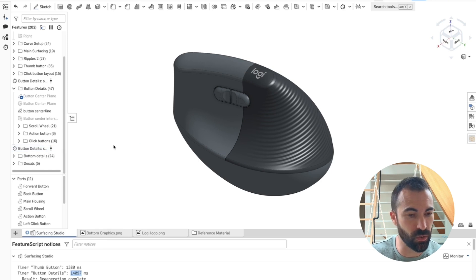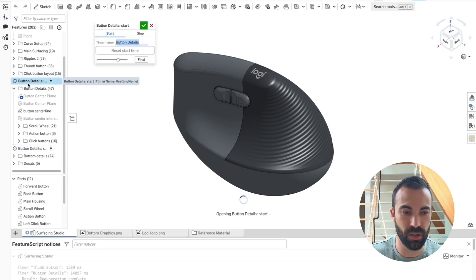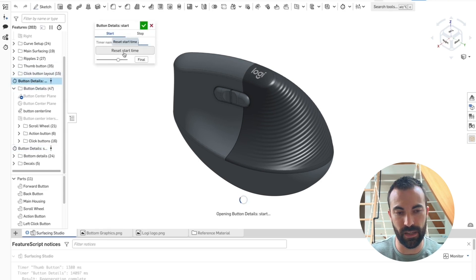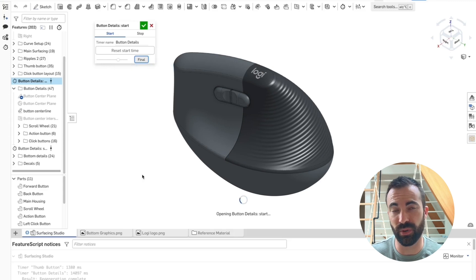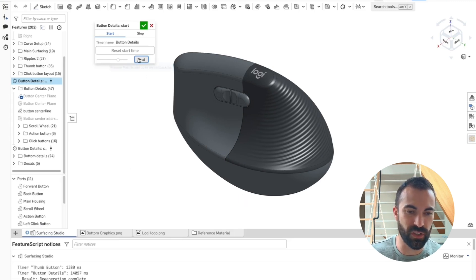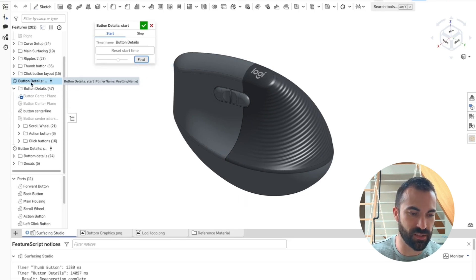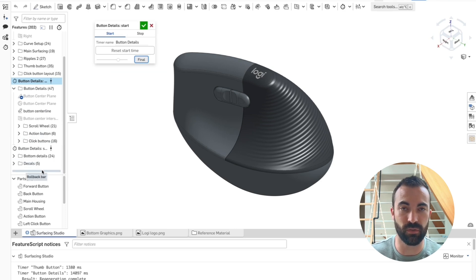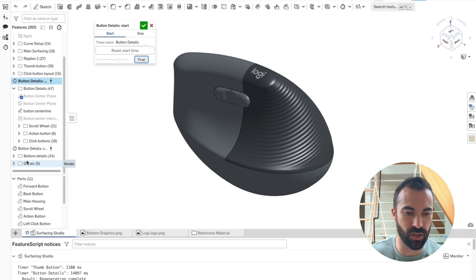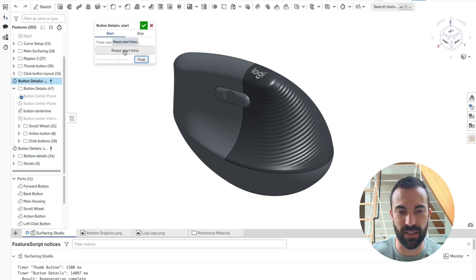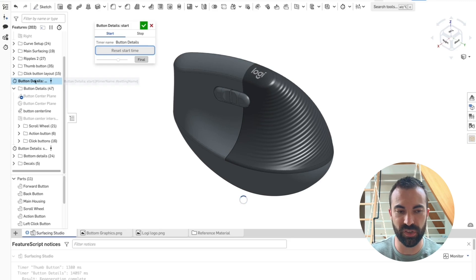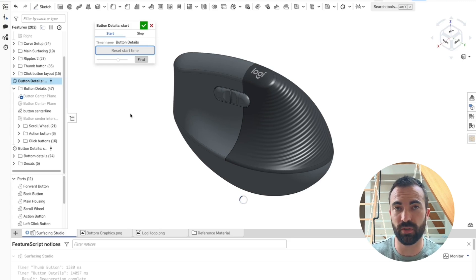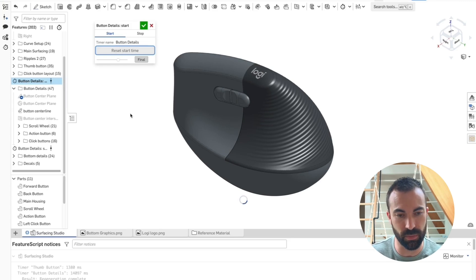So the way to get around that is to edit this start feature and click the button called final. It's important that you do that. And then what this button does, if you're not aware is it regenerates everything after the feature that you're editing down to the rollback bar. So these are not grayed out anymore. I'm regenerating the whole feature, even things that are after this. And then after that, I need to click the reset start time button. And that forces this start timer to regenerate, which will give it the current time instead of whatever time it recorded previously.